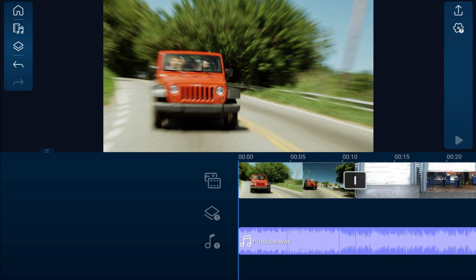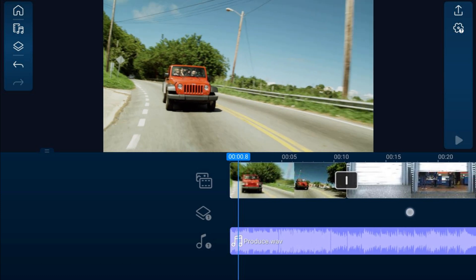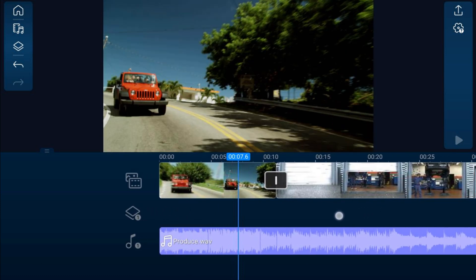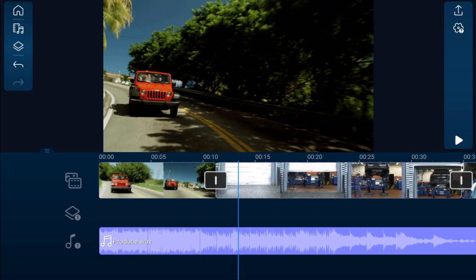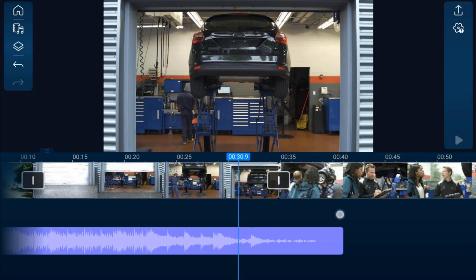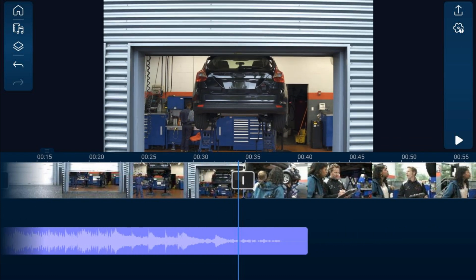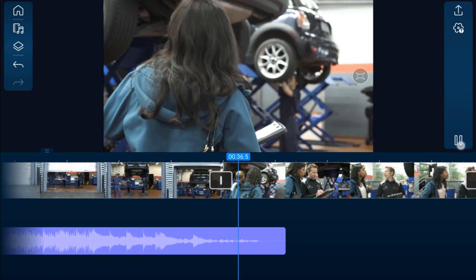If you want to see your videos, place your finger on the video timeline and move it to scrub through the clips — this lets you see what's going to play on the timeline. If you just want to play in real time, tap the play button and it'll play the video for you.